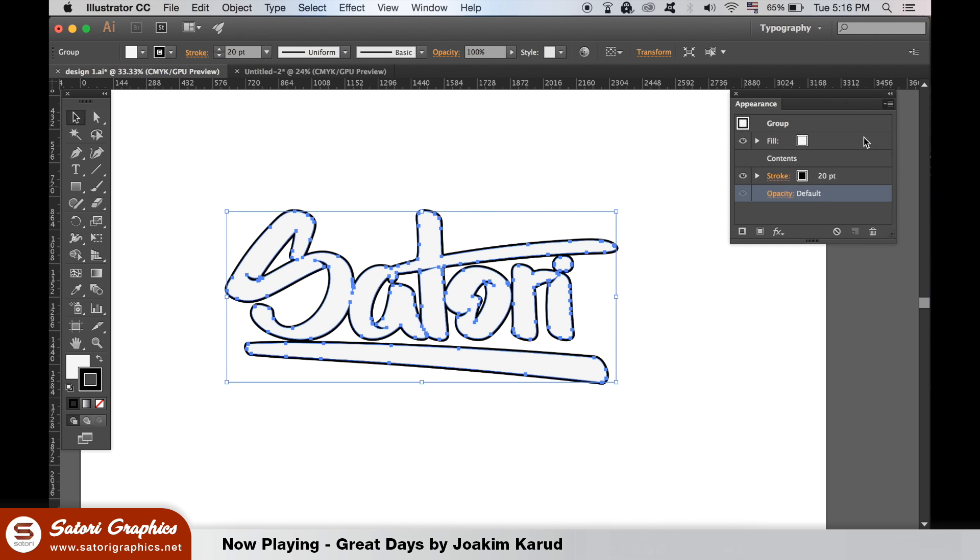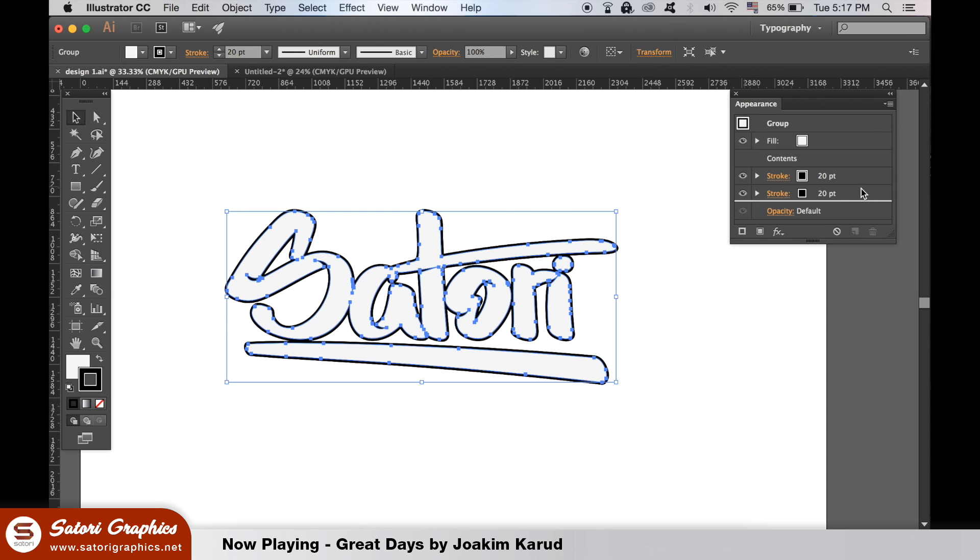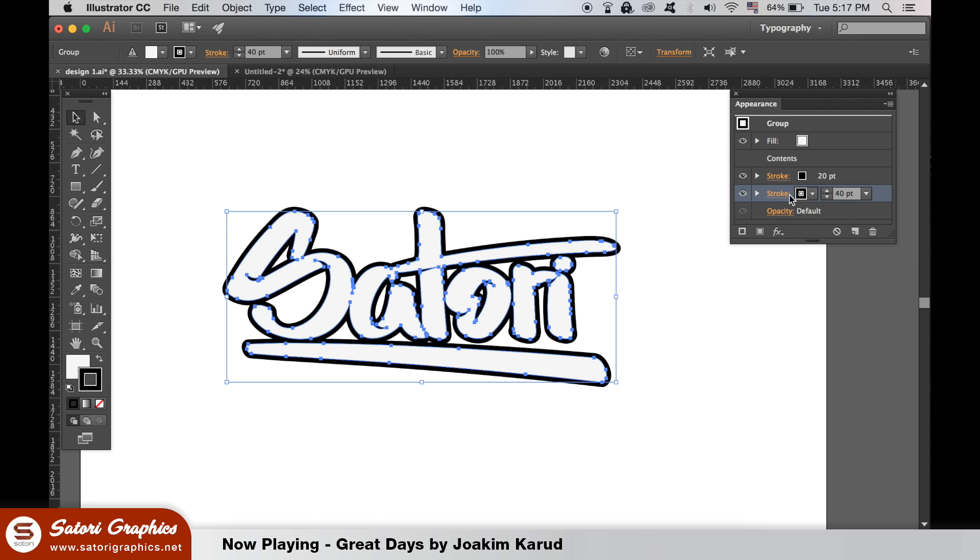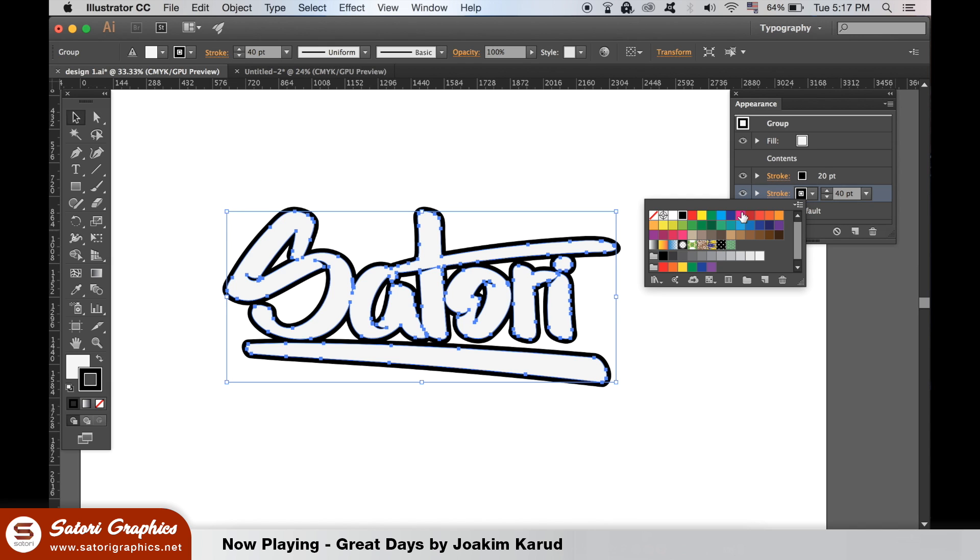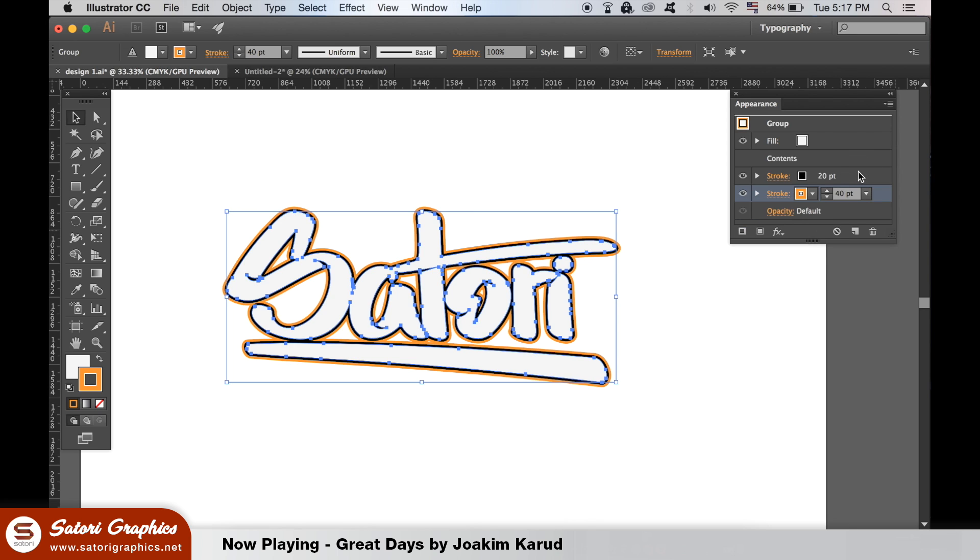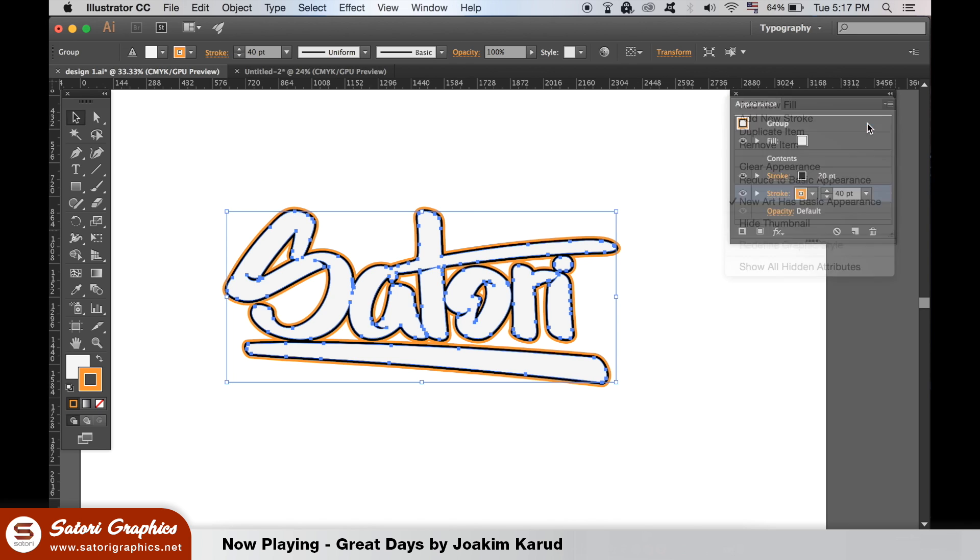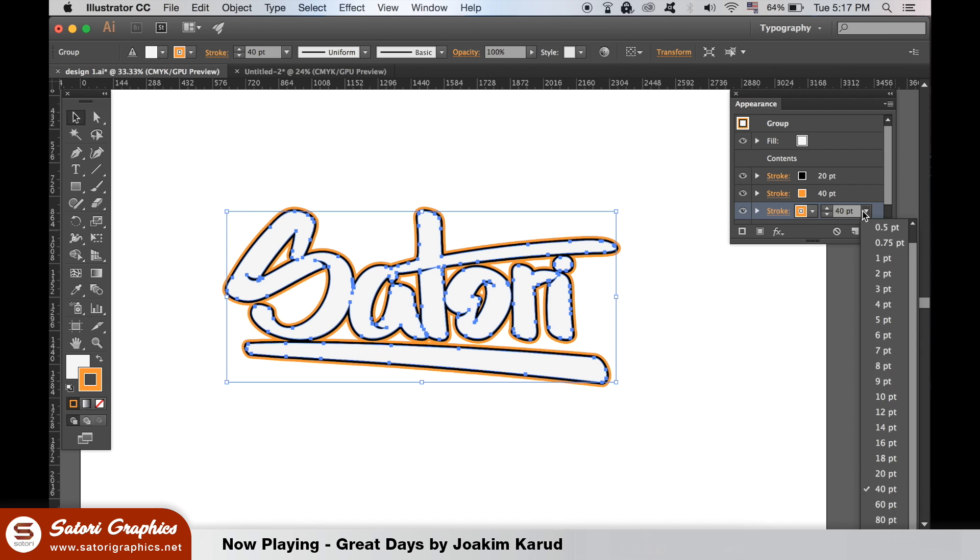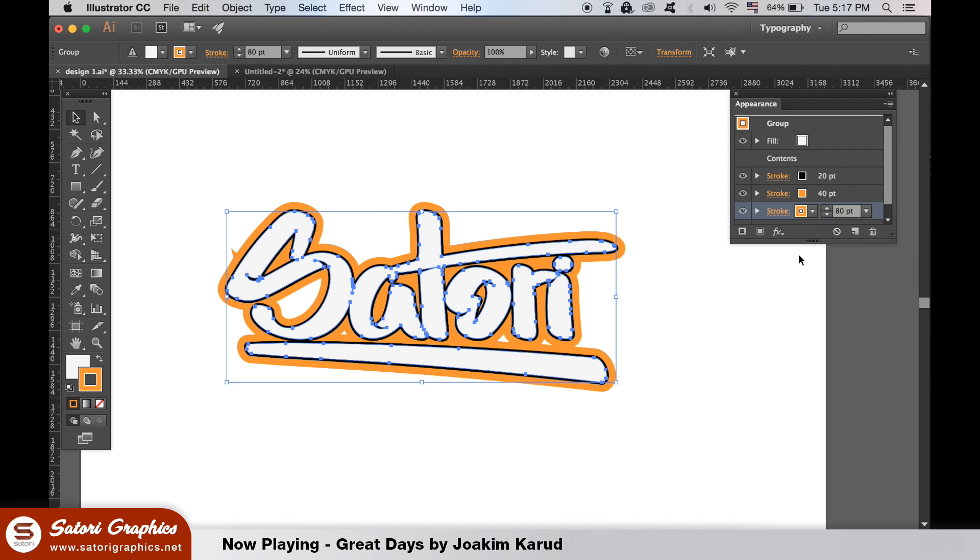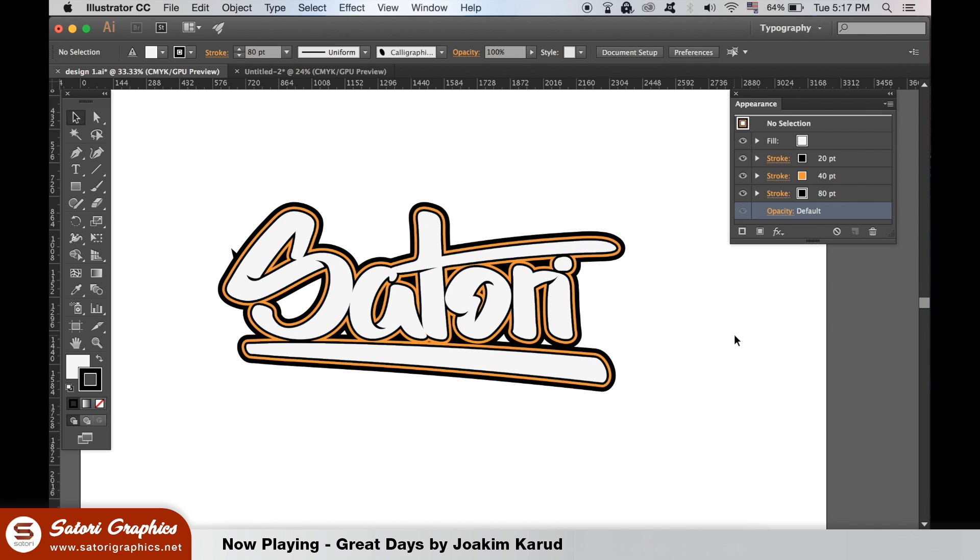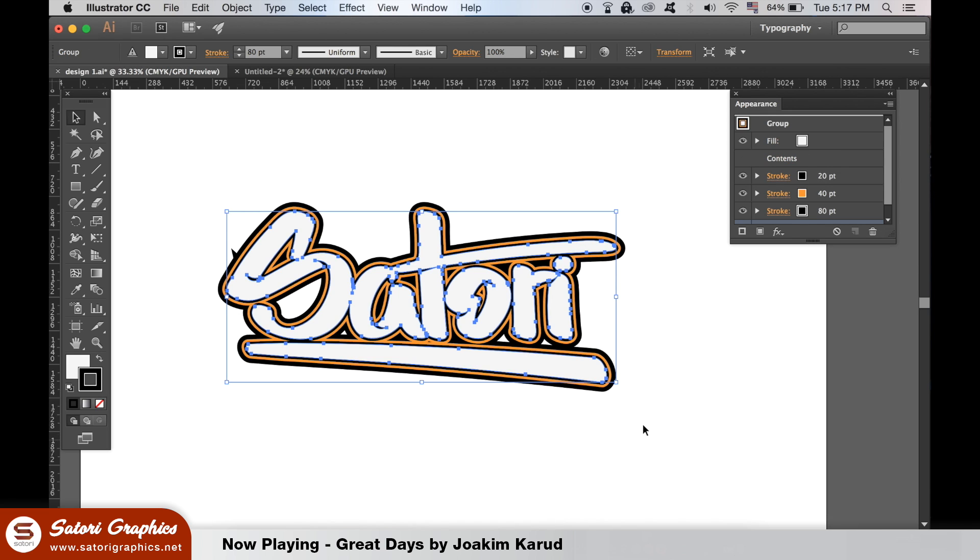That's not all though. We can add multiple strokes to the same design over and over until your heart's content, which can lead to some very cool looking designs. If you get anomalies like this appear, just open up the stroke window and change the settings like so.